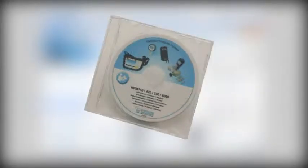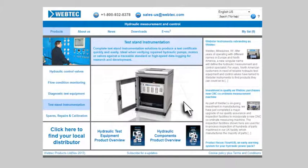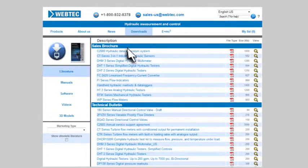HPMCOM software is available on disk and is also available to download from our website.